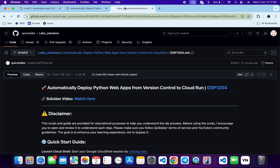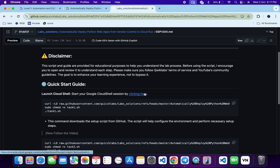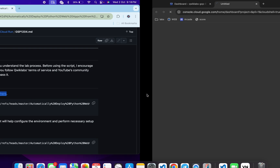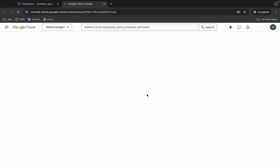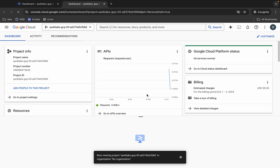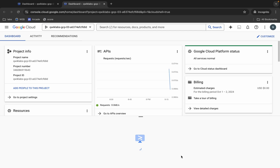Now, in the description box of this video I will share one GitHub link. Just click on that link and you will be able to access this file. Now scroll down and from here you can see this URL. Open this URL in an incognito window and this URL will activate your Cloud Shell.